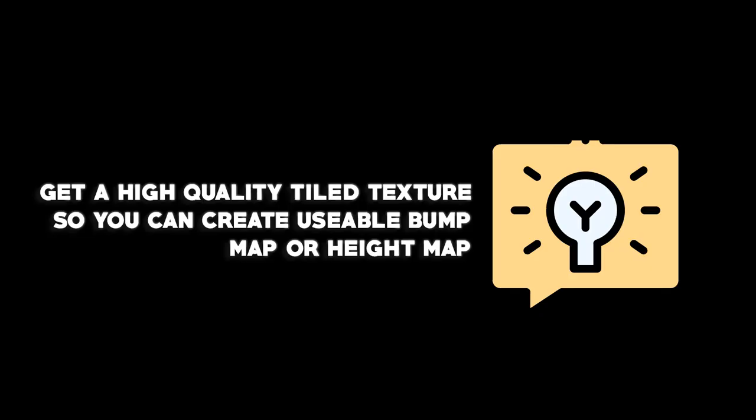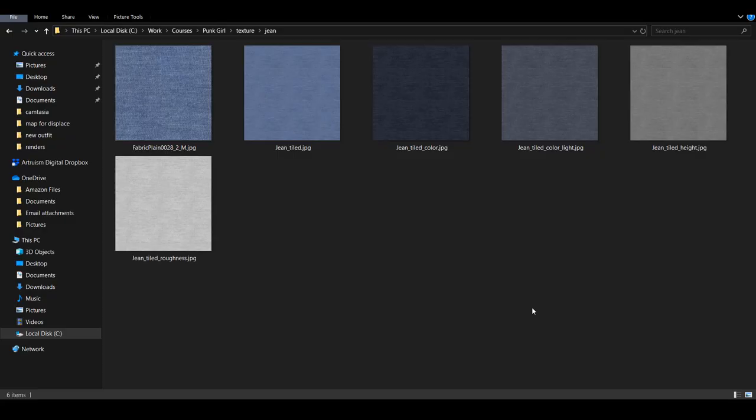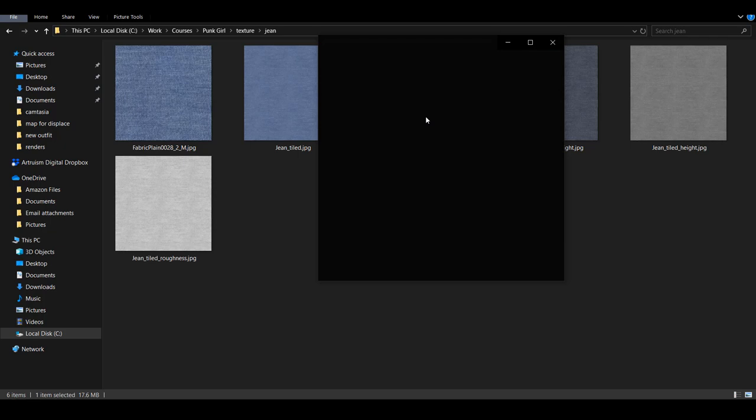Tip number one, you need a very high quality tileable fabric texture that you can generate height map or bump map from. So these are the textures I collected for this denim texture. It's pretty simple. I have two tones of color and I have a height map and a roughness map.